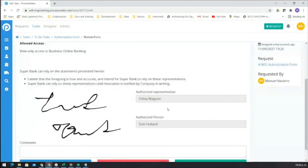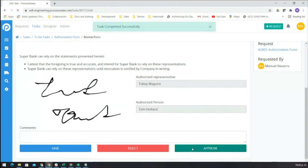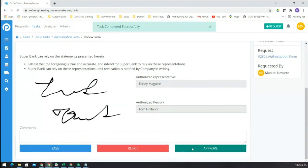And here we have the information from both representative and the authorized person. We are just going to approve this one, and the system will generate a PDF file.